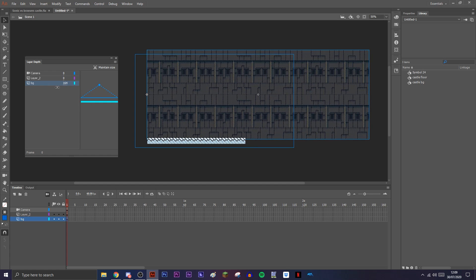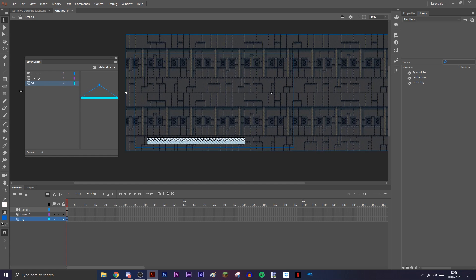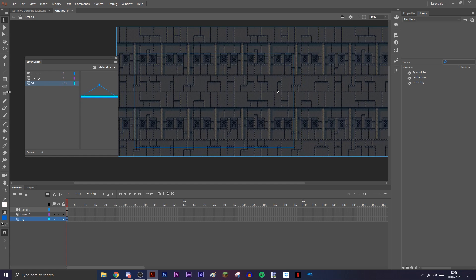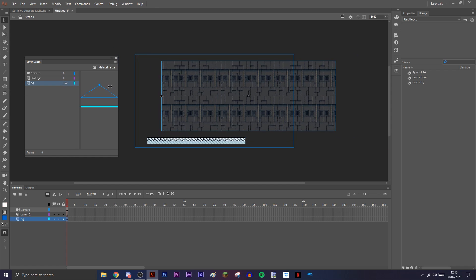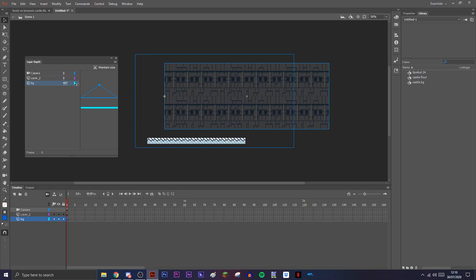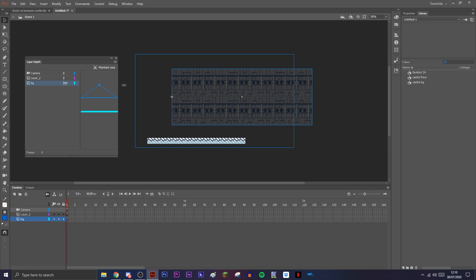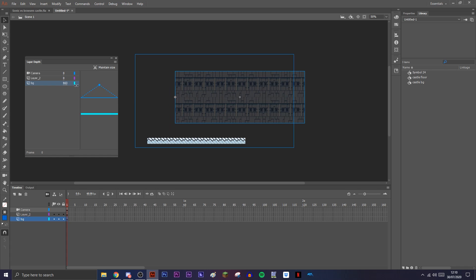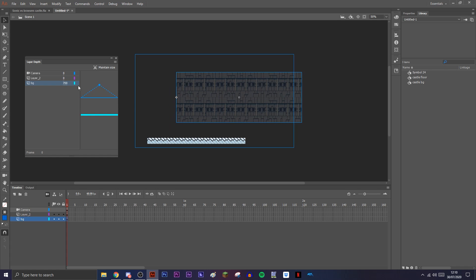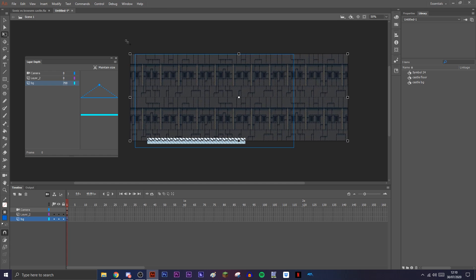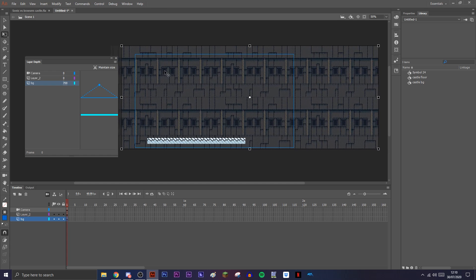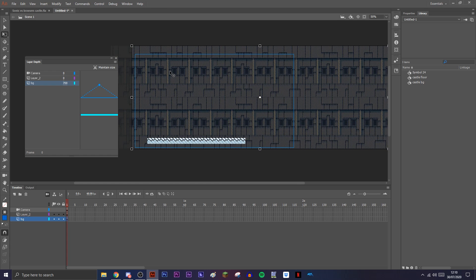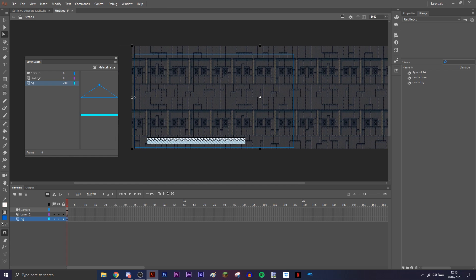So the closer it is, the bigger it is. So for parallax, you want it to just be far away. I'd say 800 is probably good enough for this background. Obviously you can change this, and once you've actually done this you can resize it back to how you want it to be.